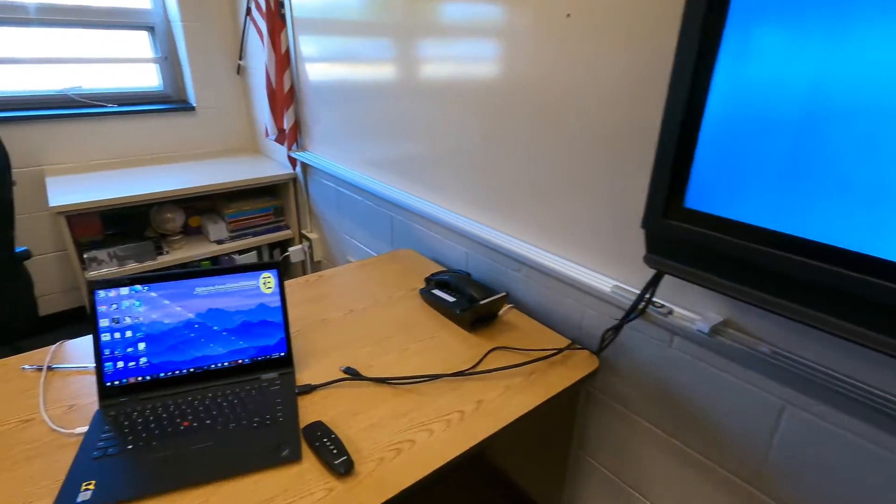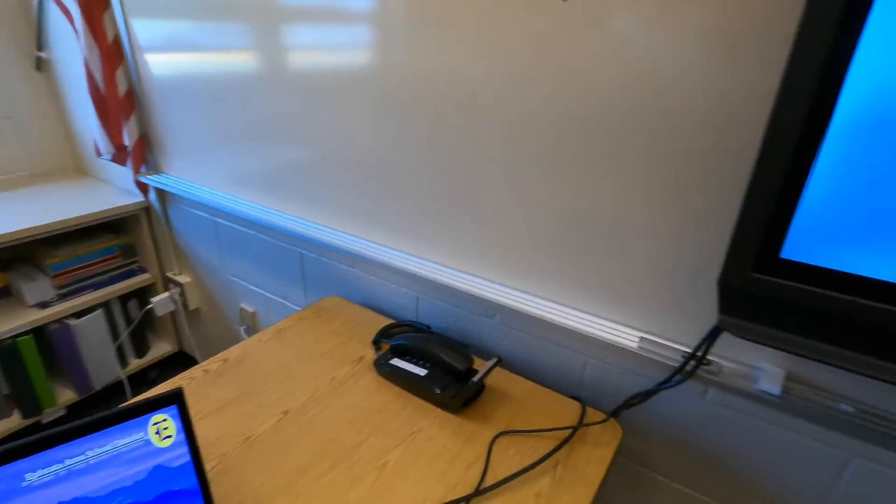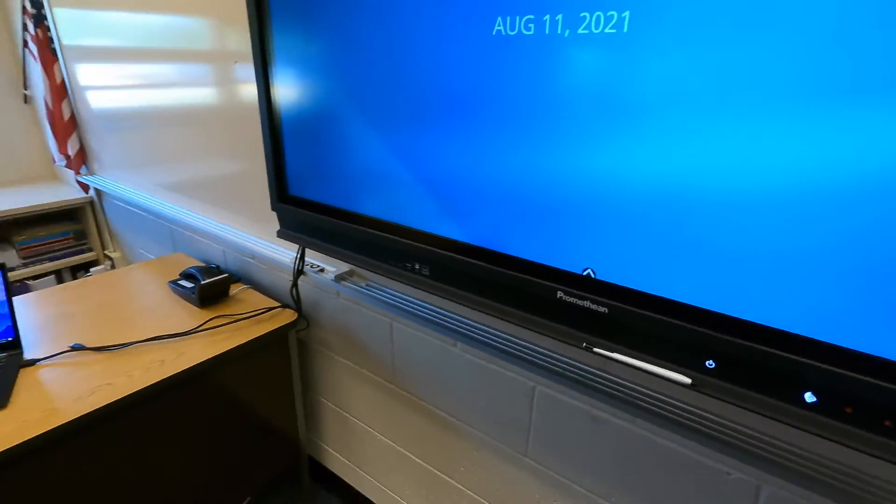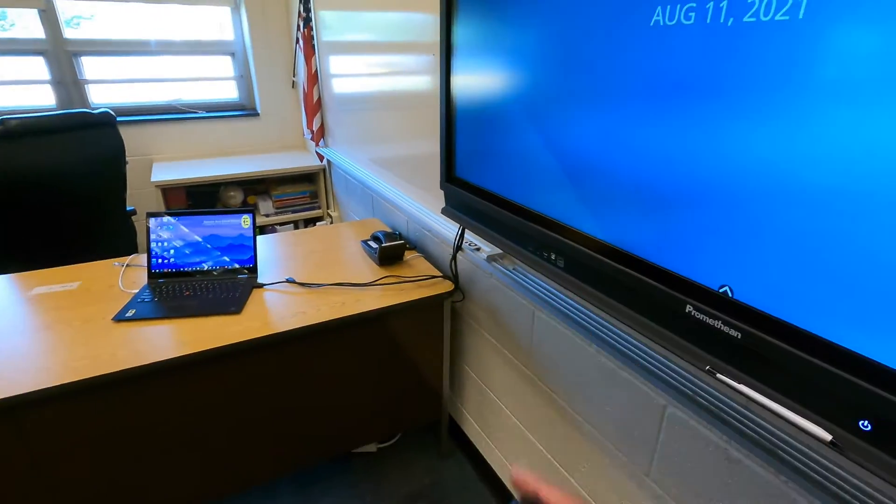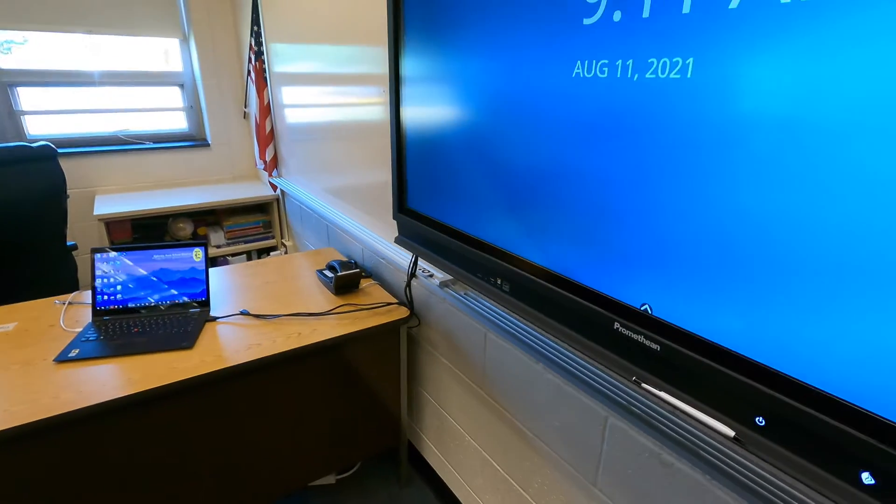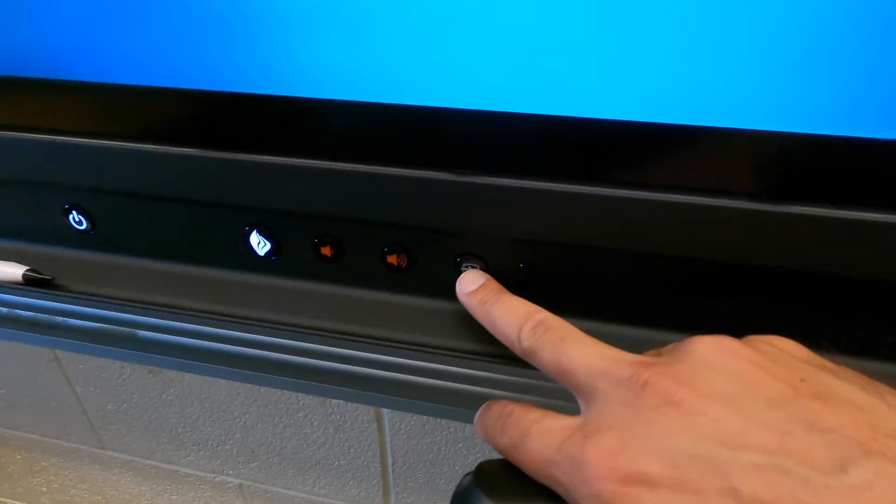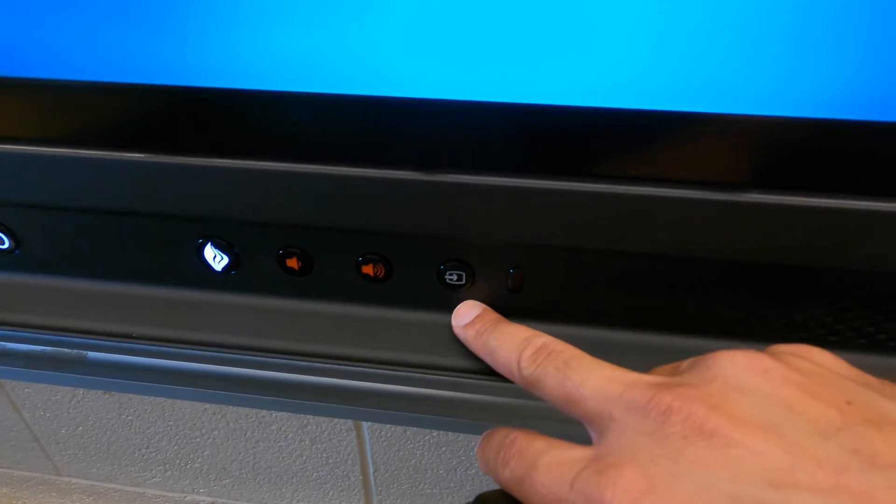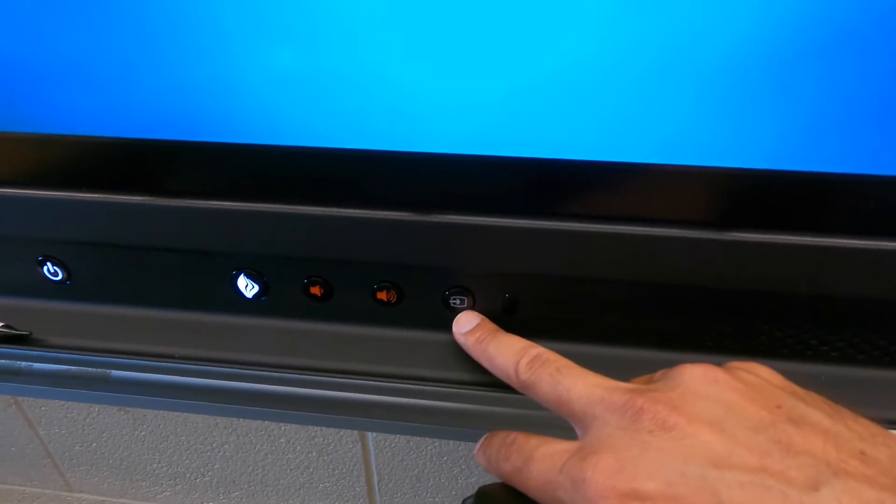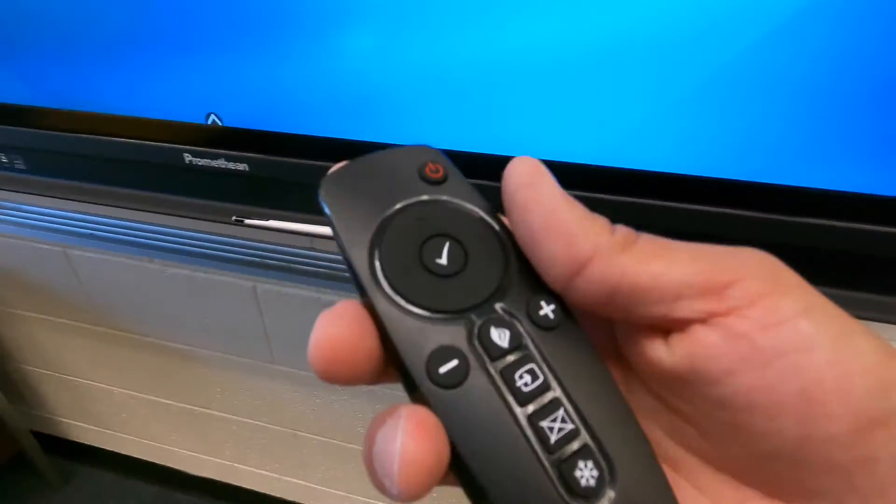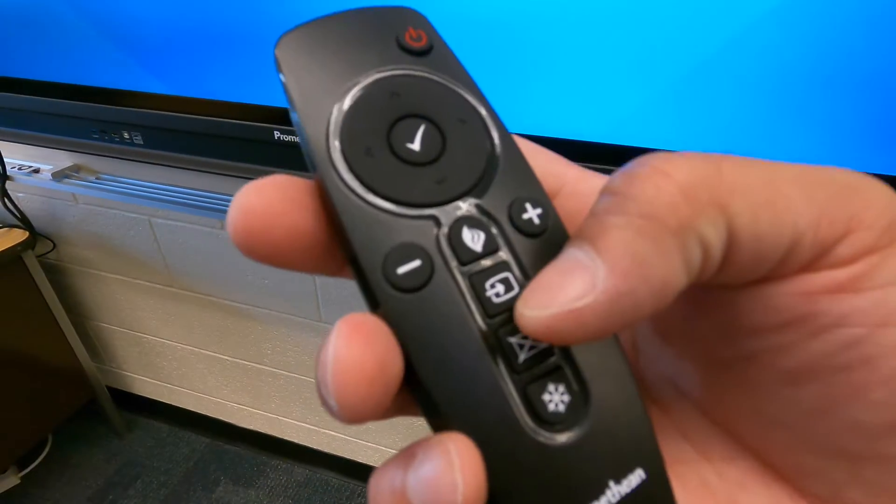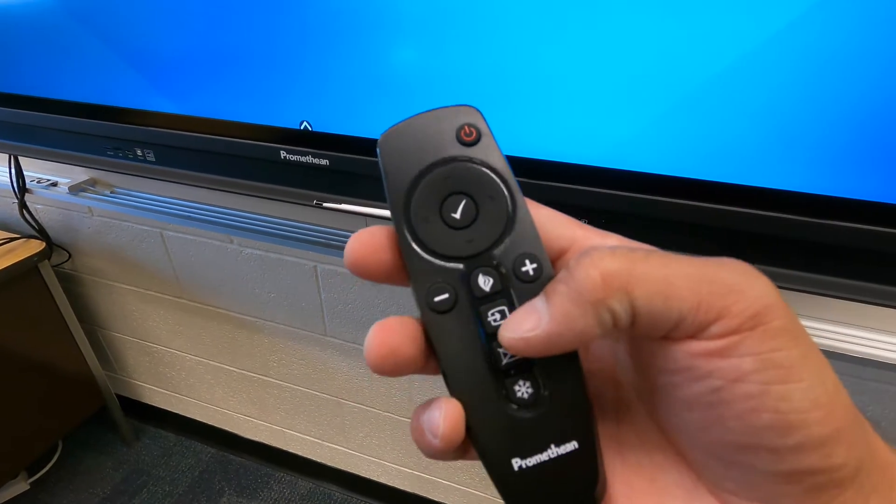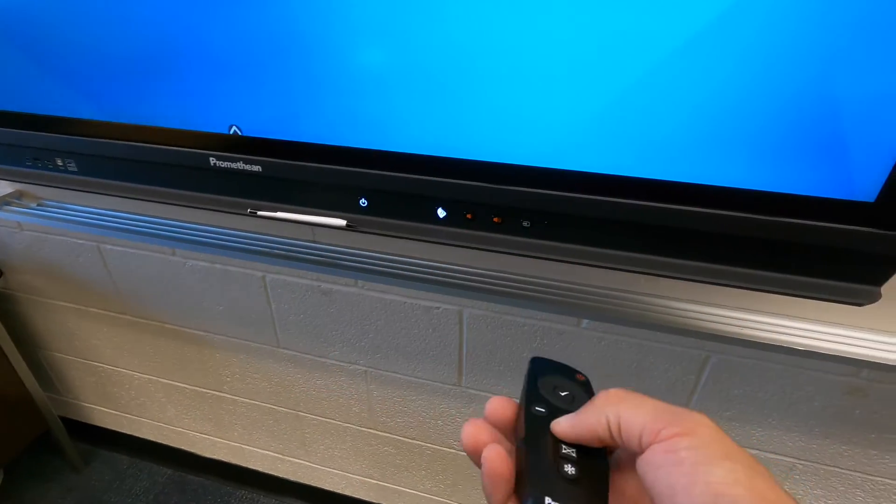There are two ways to get it to switch, just like a TV, how you have to change the input or the source to whatever that cable is. In this case, it's going to be called HDMI 2. So there is a source button here located on the front of the panel if you can't find your remote. Or on the remote, you have the same option right here. It's that little arrow going into a box.